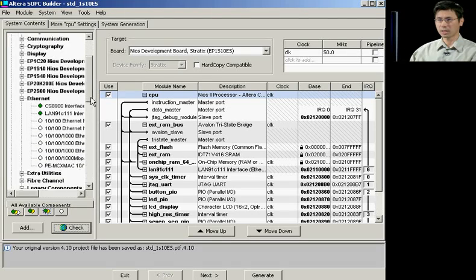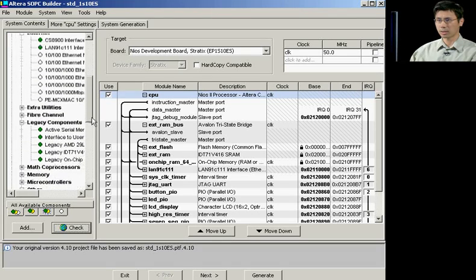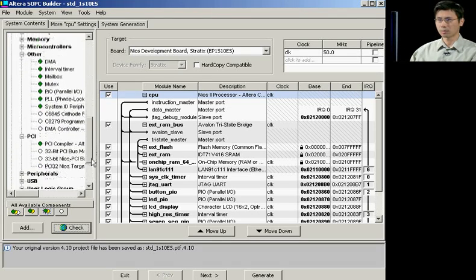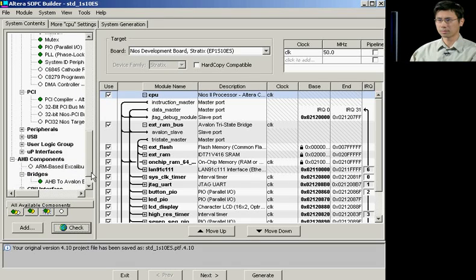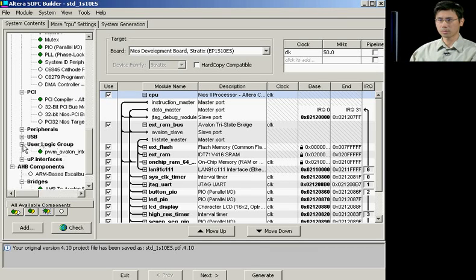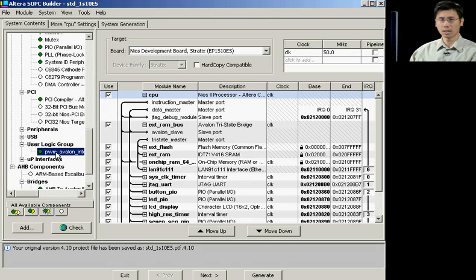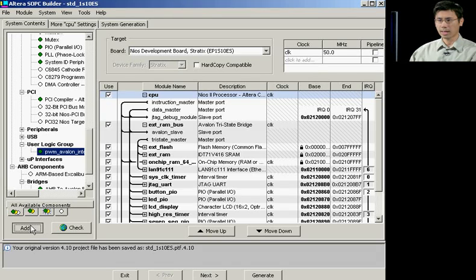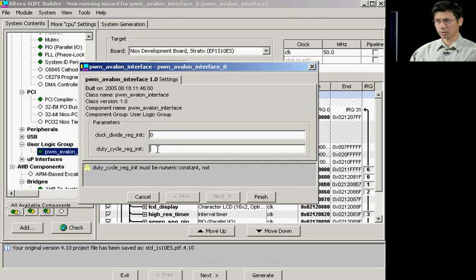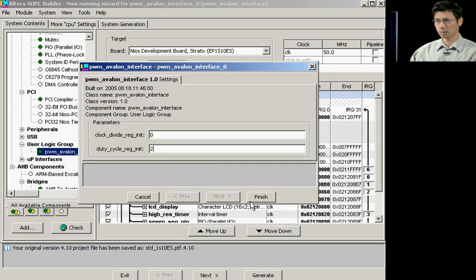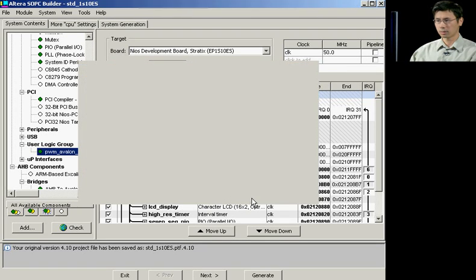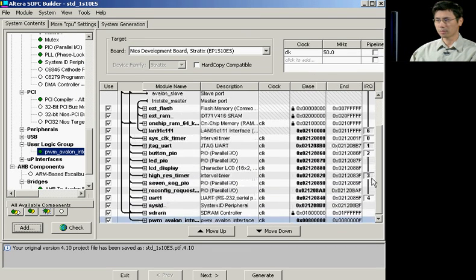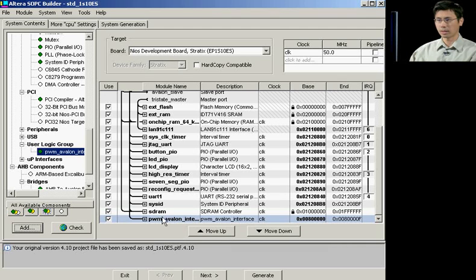Now that we've finished editing our component, if we scroll down to our components list, under the user logic group, we can see our custom pulse width modulator generated module. To add this to your system, all you have to do is select your component and click Add. Select the parameters of your component, and your component is automatically added to your system.